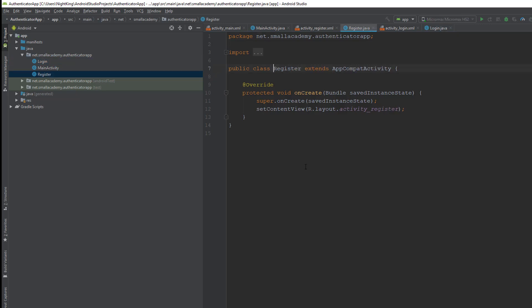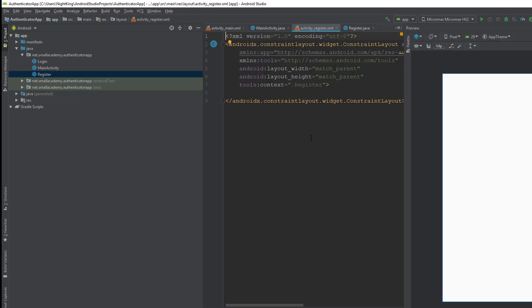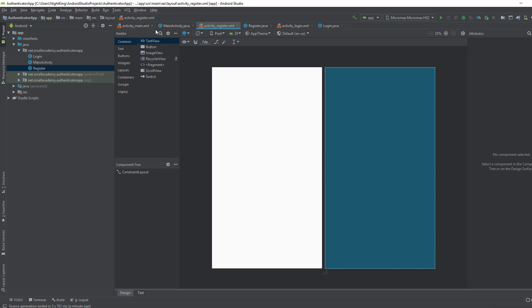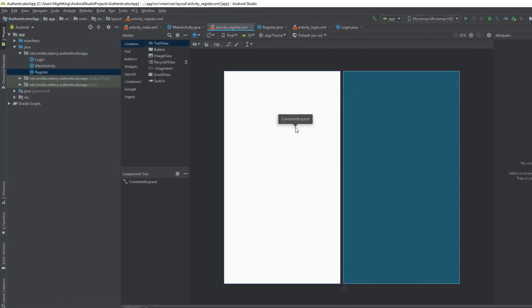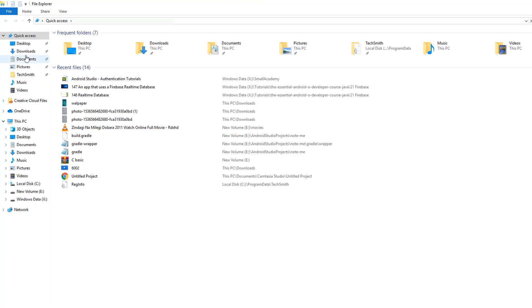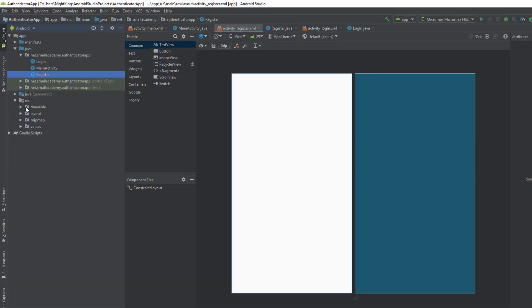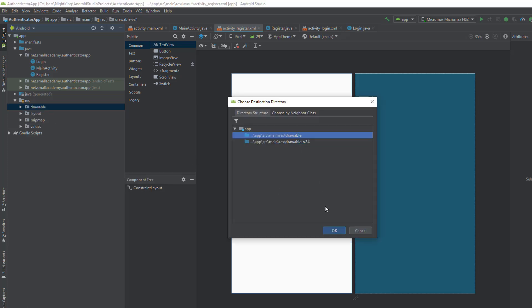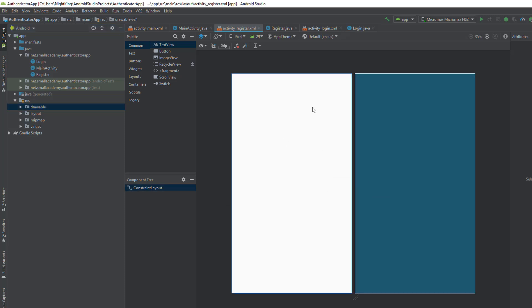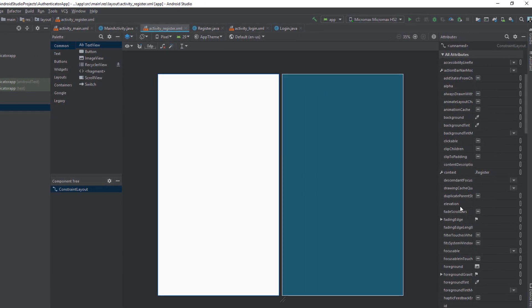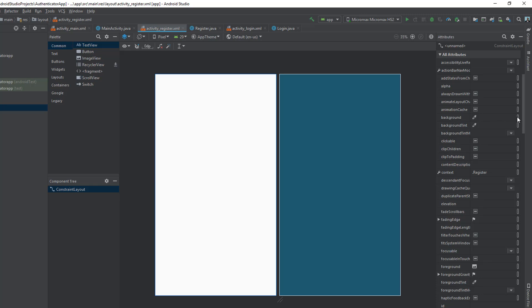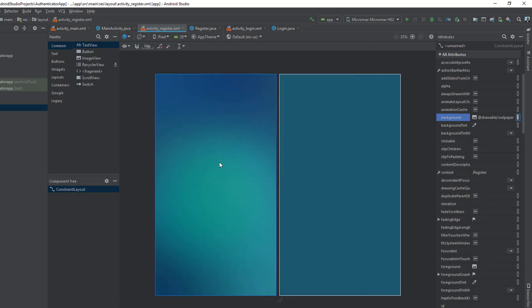Now I'm going to design the simple register page. It will have full name, email, password, phone number, and a register button. I need a background, so I'll import one I downloaded, copy it, and paste it into the drawable folder. Then I click on the constraint layout, find the background properties, and select the background image I just uploaded.